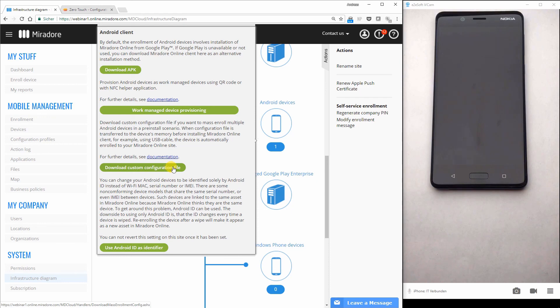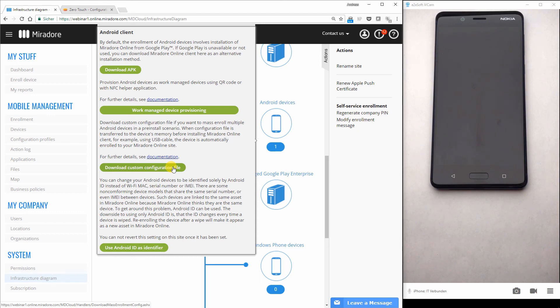And these values are provided through Mirador online from the infrastructure diagram. Here when you choose Android devices, this is the custom configuration file. As already mentioned, I will link the description at the end of the video. That's very easy and very simple and makes enrollment of new Android devices very efficient.